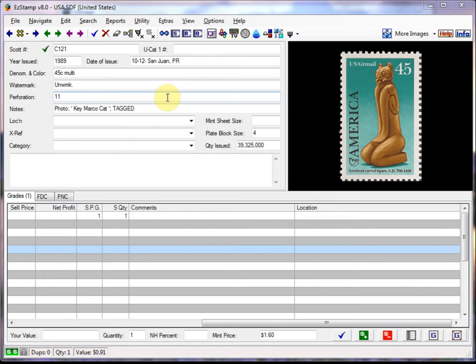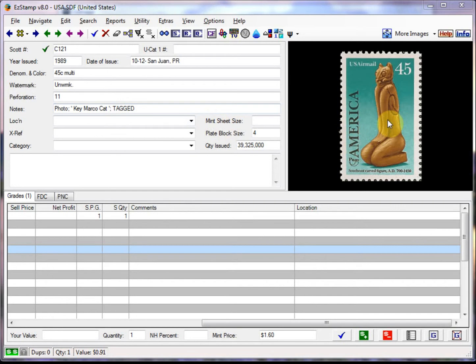For any given stamp, there can be many many covers and caches which are all highly collectible and sought after. In my personal collection, I have over 7,000 first day covers worldwide. And I will show you a few of the ones that I have for USA Scott number C121, which is the stamp that I have on screen right now.